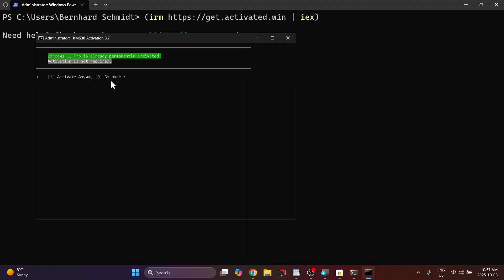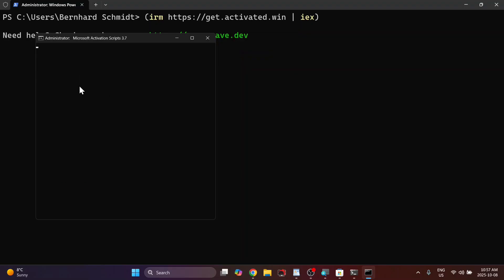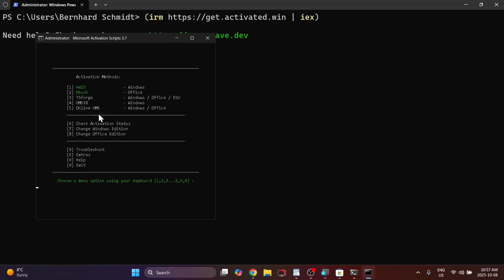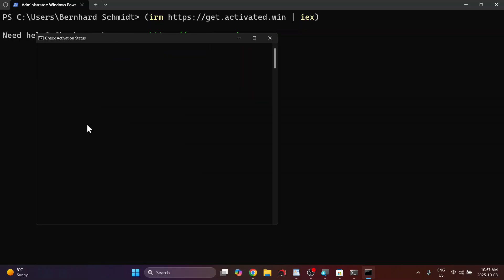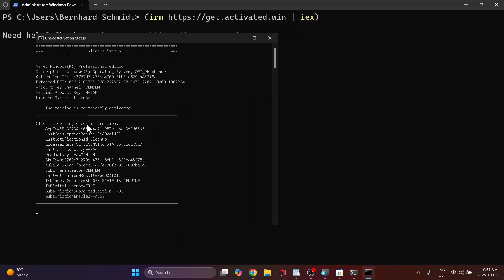I'm going to go back. Now you can hit 6 to check your activation status after running that. And then here at the bottom you can check the status.